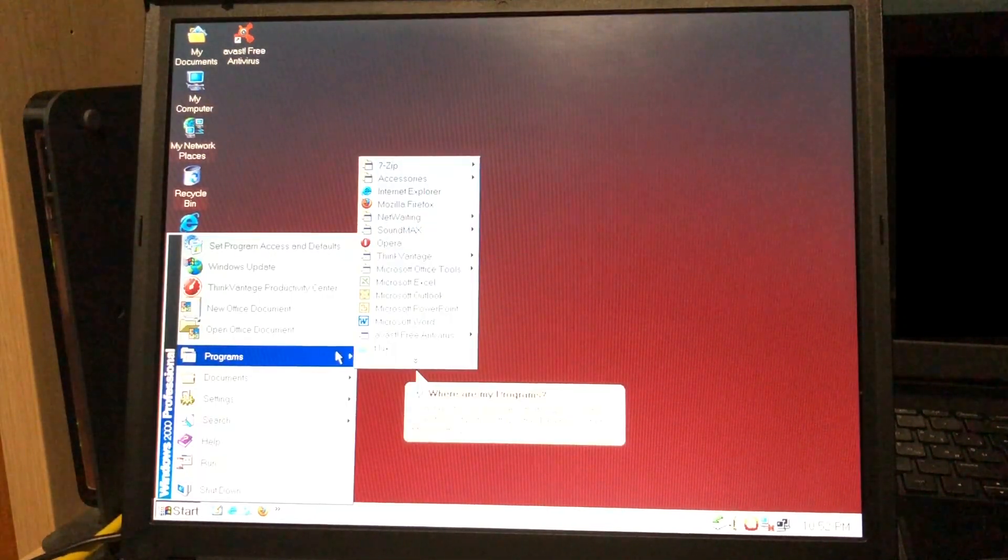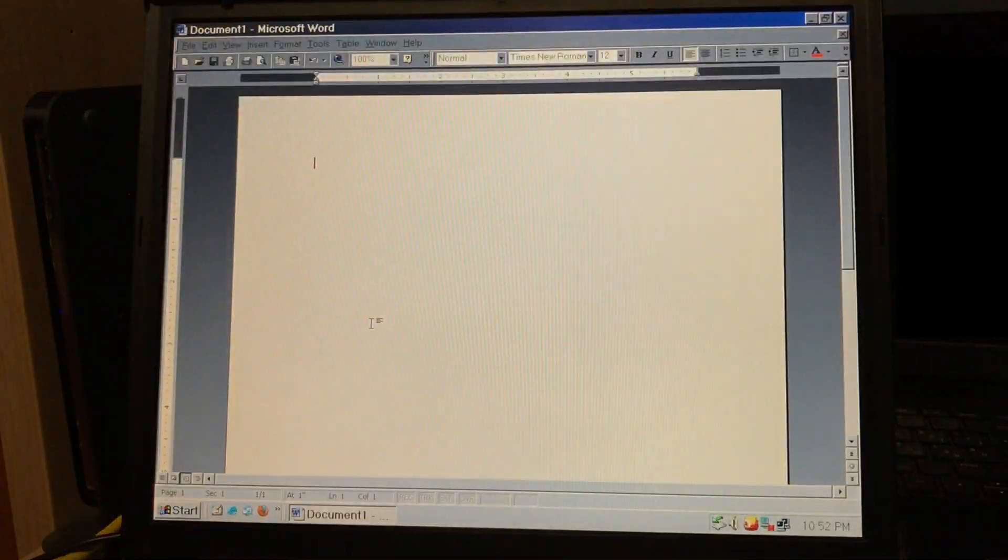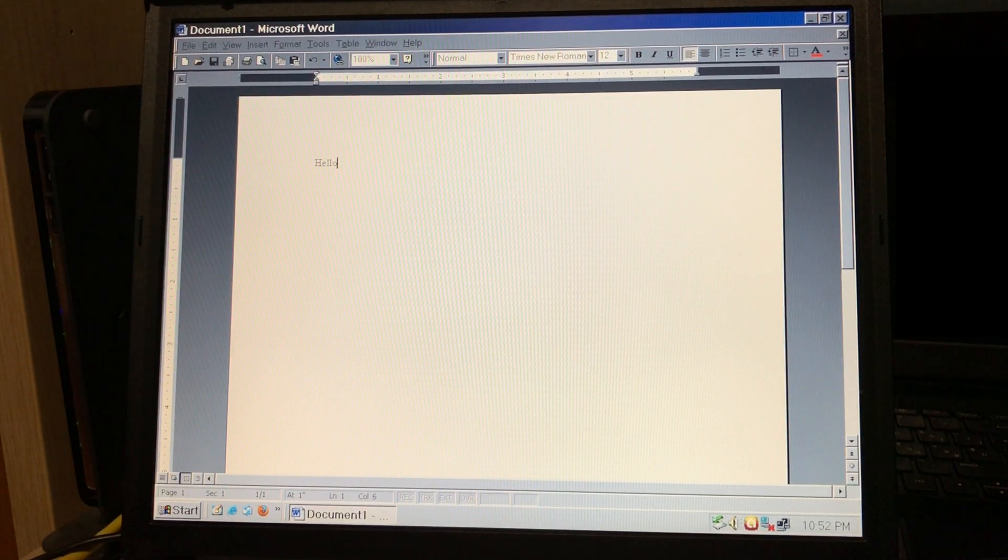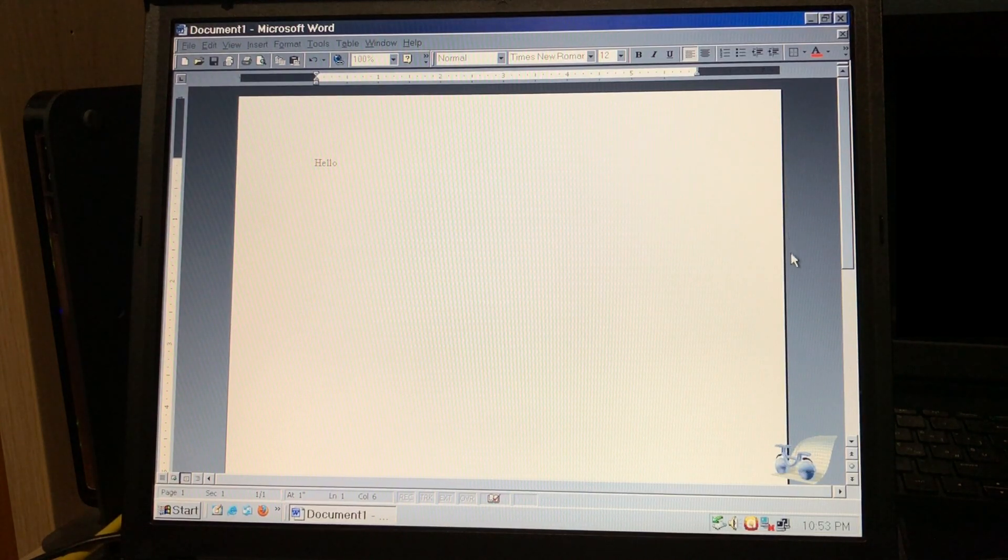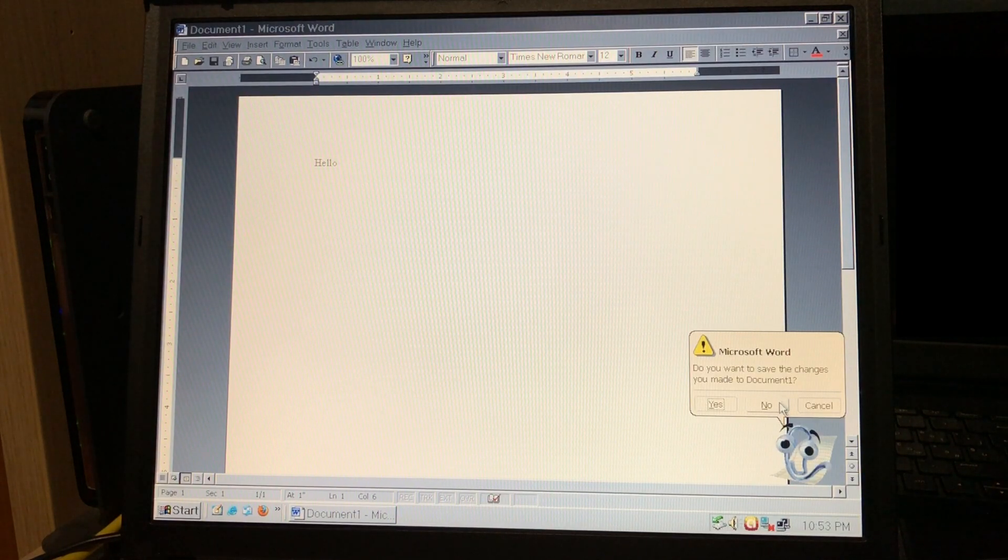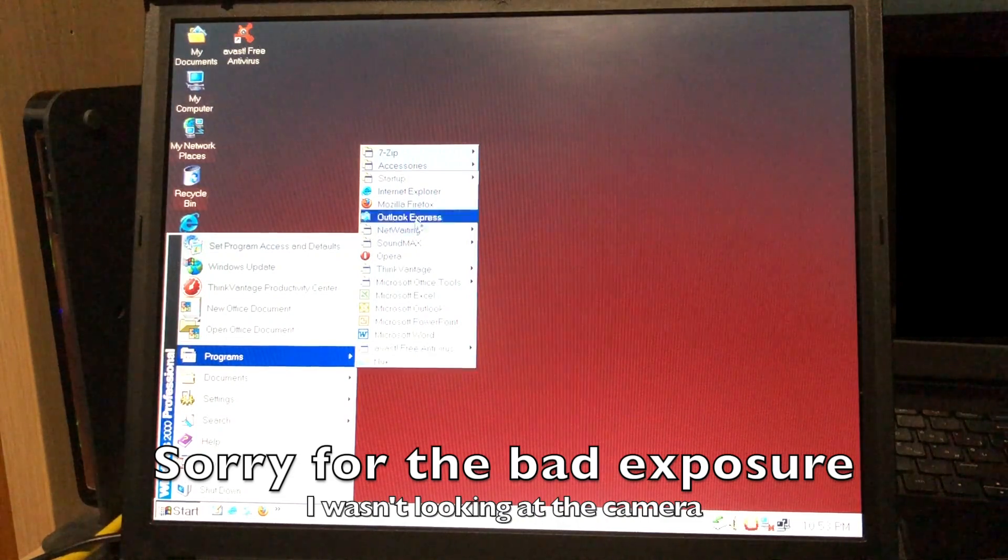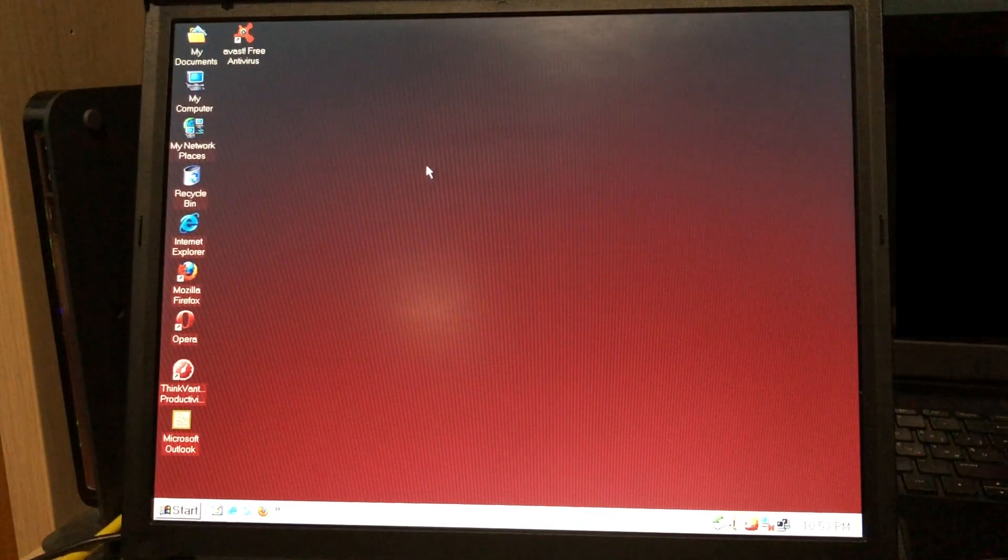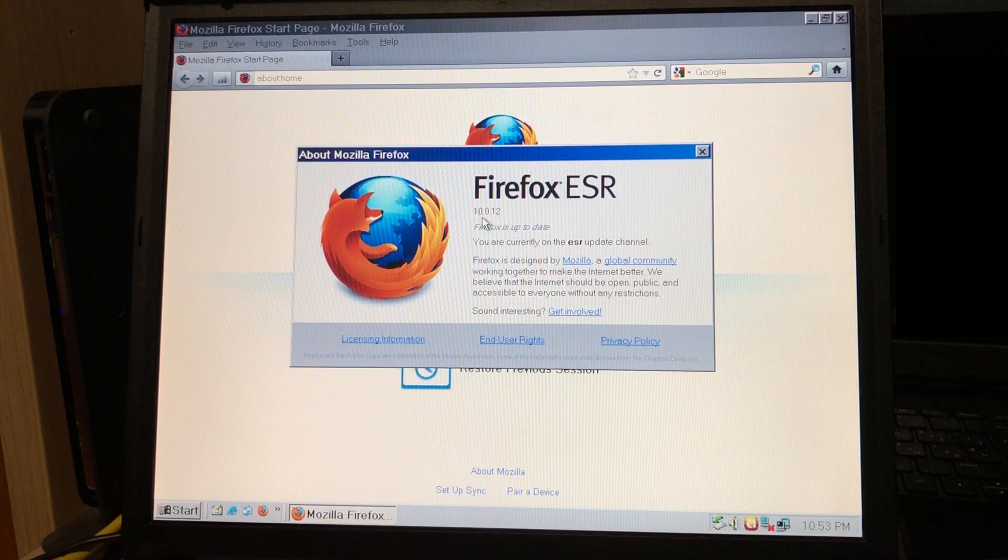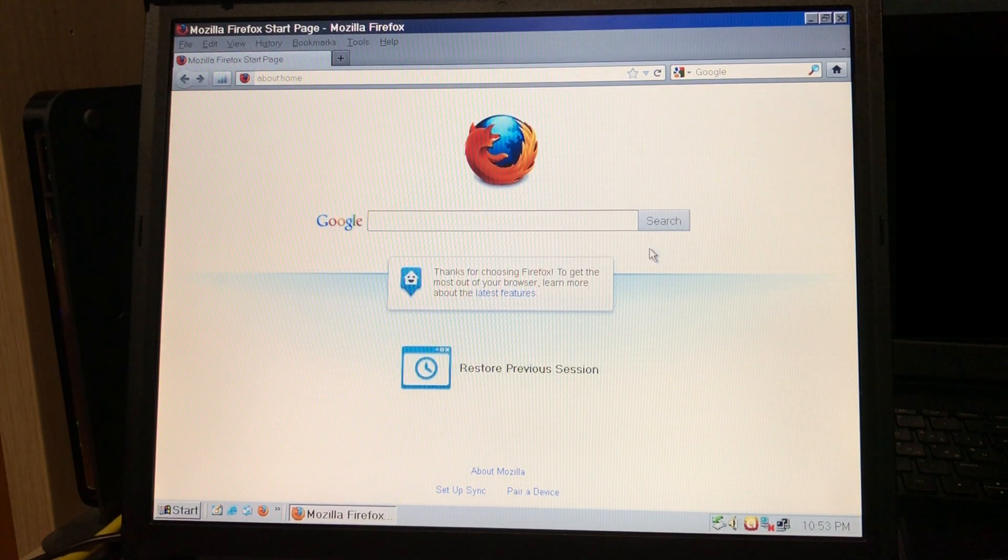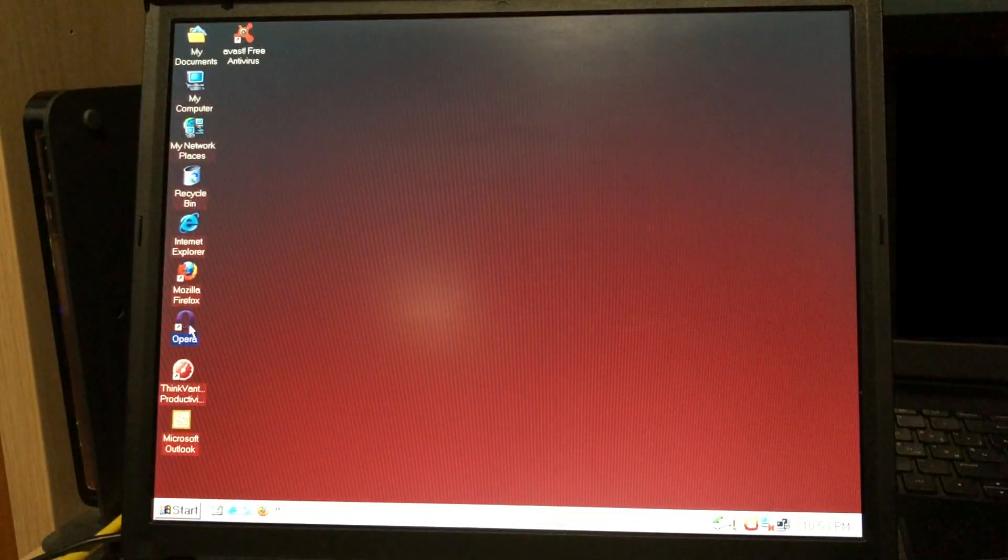I installed various programs, like Microsoft Office 2000. Works pretty well. Including the paperclip. Web browsing is a bit of a sad story. The newest web browsers I could install were Mozilla Firefox 10 point something ESR. This is 10.0.12, and it works for some things, but not all of them.